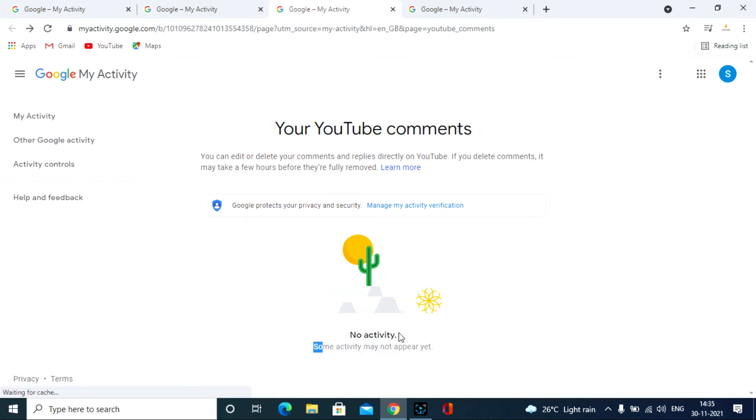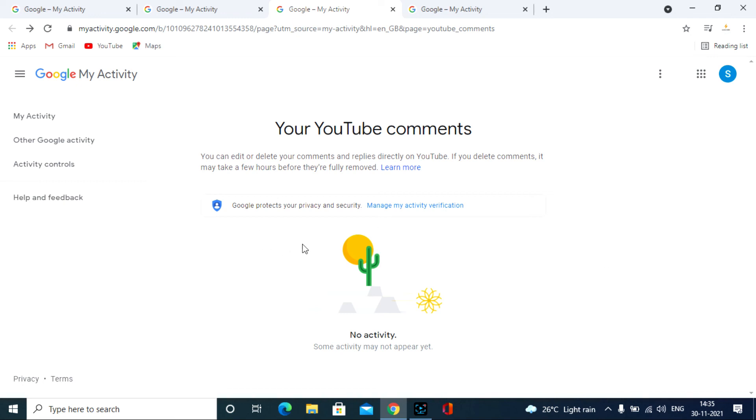Yeah, that's it. You successfully deleted all your YouTube comments. I hope this video helps you. If it really helps me, share this video with your friends and neighbors. Thanks.